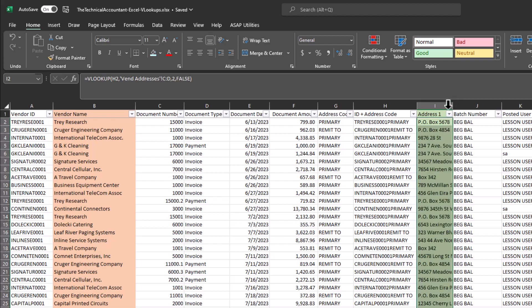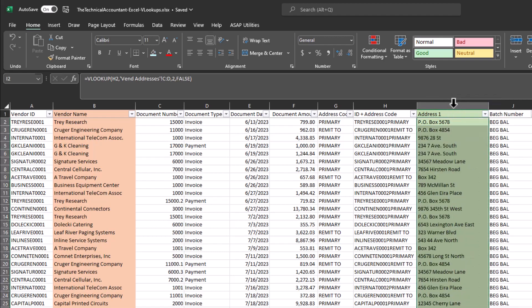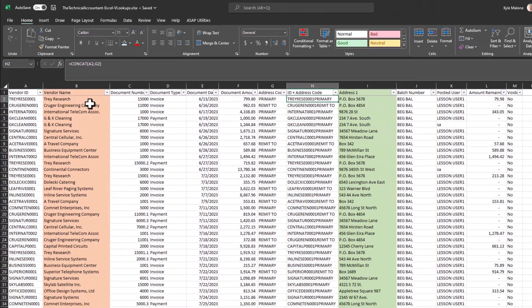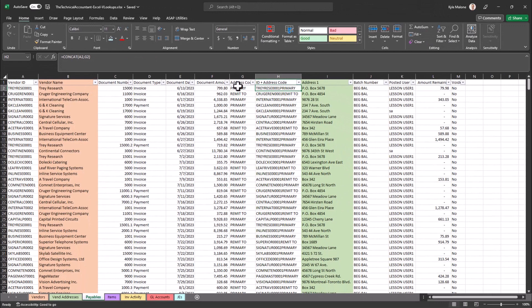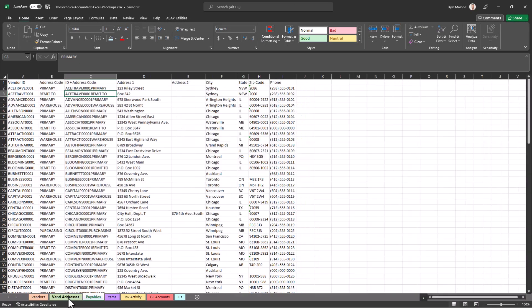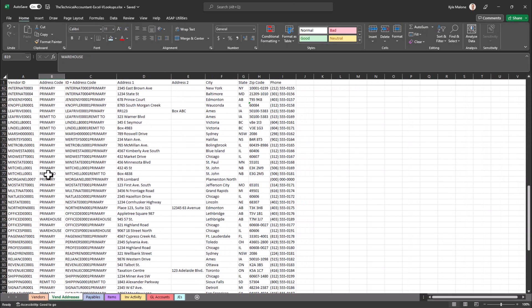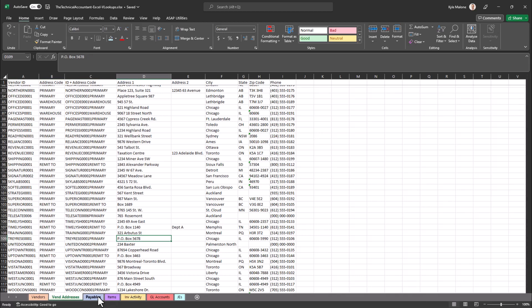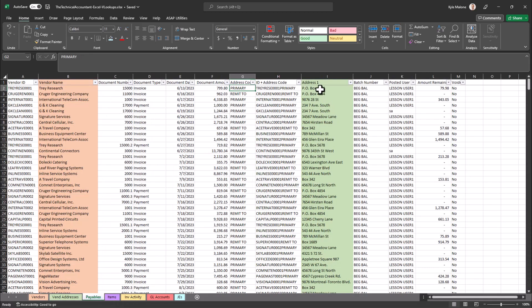So once I drop this down, let's go find Trey Reese again, and let's go find the primary address code. And here's Trey Reese, here's primary. You see P.O. Box 5678, P.O. Box 5678.